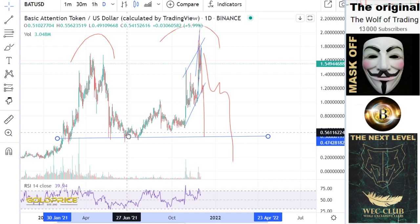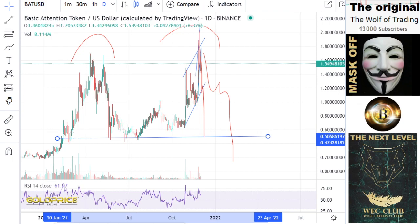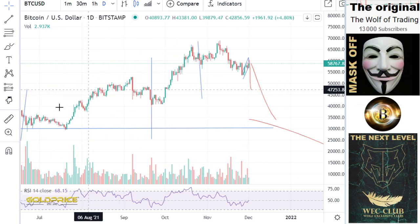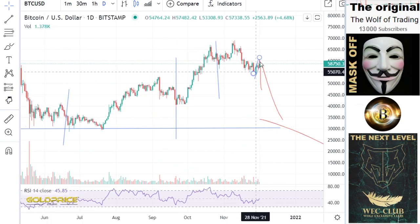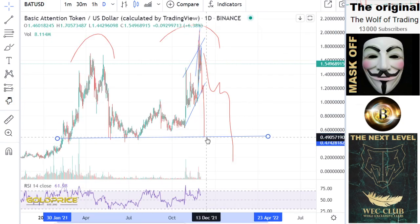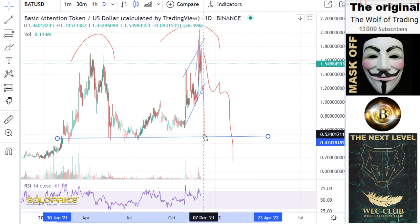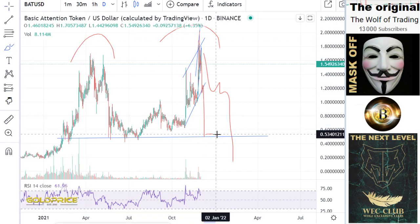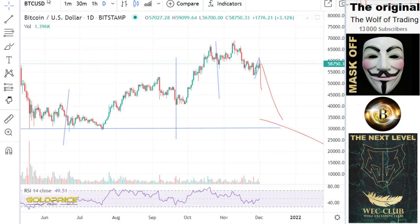The price of Basic Attention Token was here 50 cents, 56 cents, and in June the price of Bitcoin was 30,000. I calculate that the Bitcoin price will come back to 30,000 and fall more to the downside. So we have to calculate also for Basic Attention Token that the price will come to 50 cents.